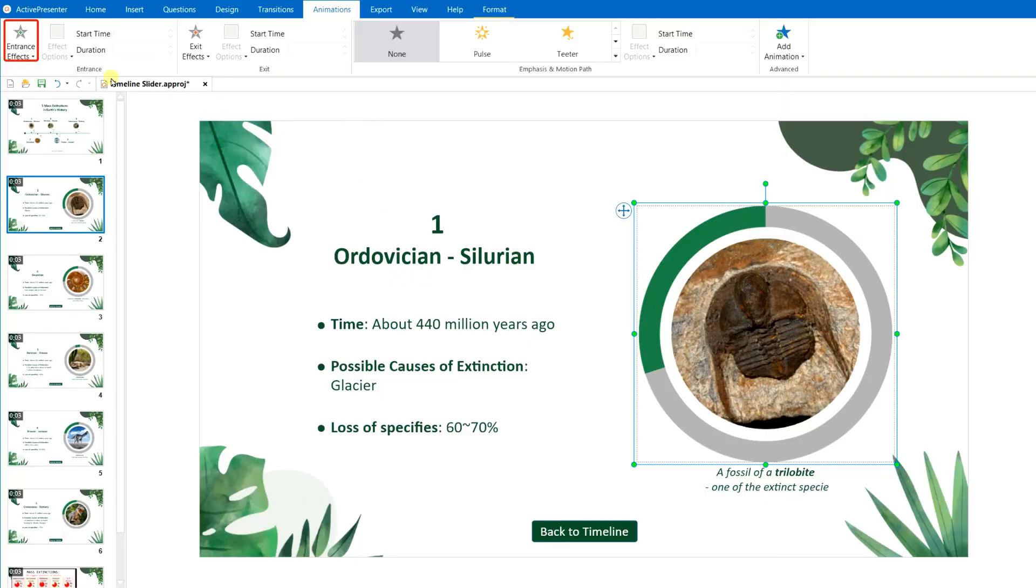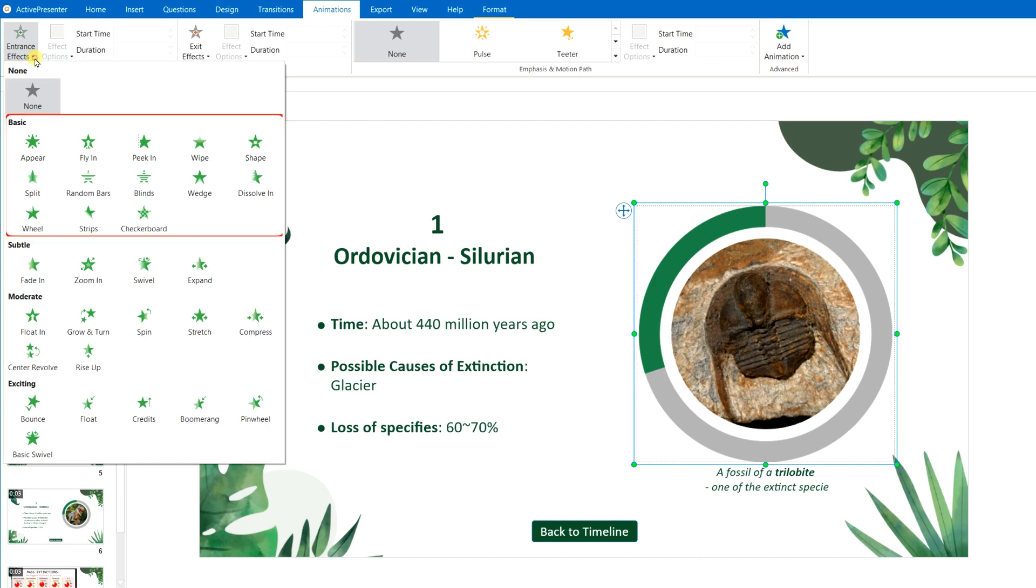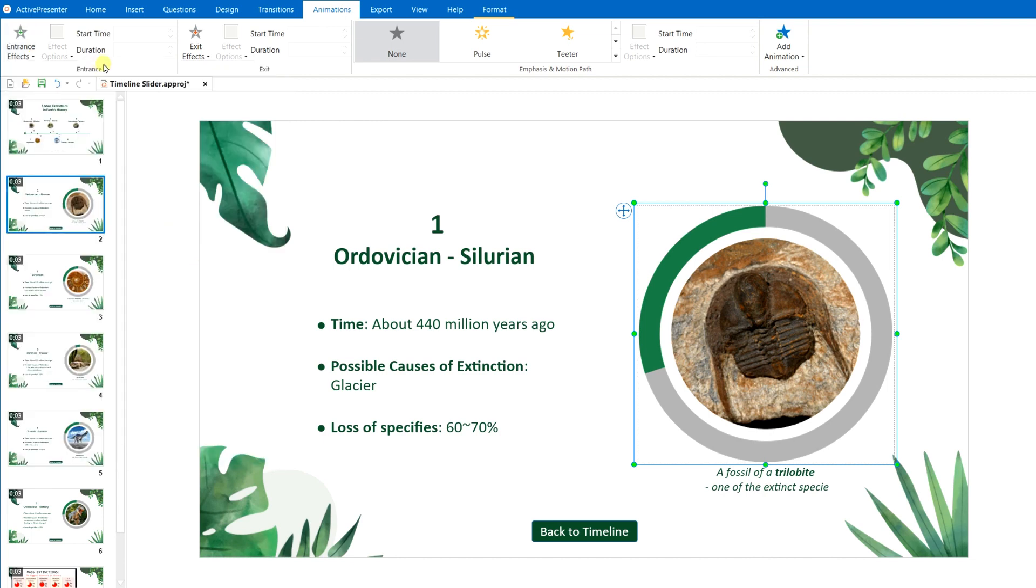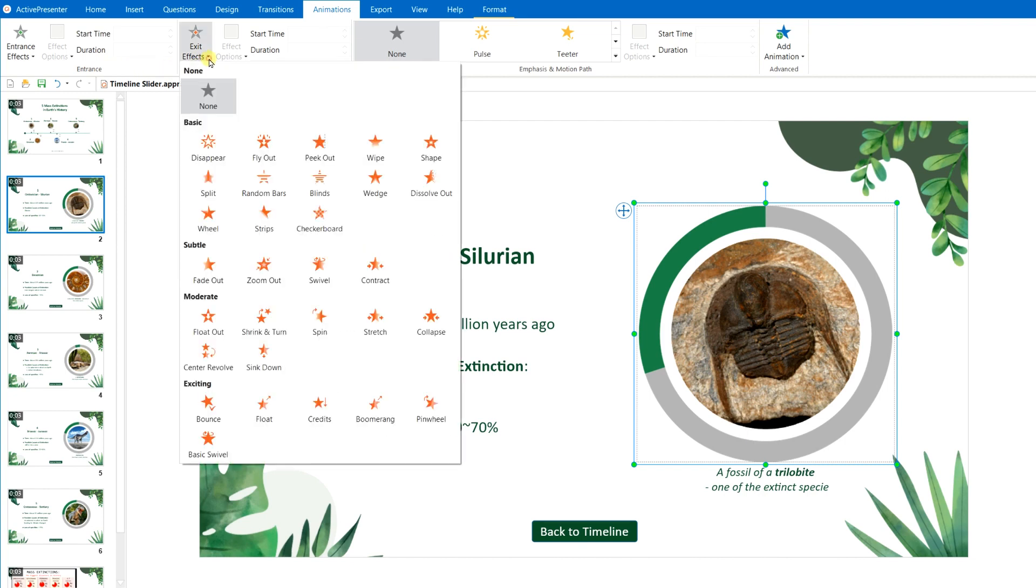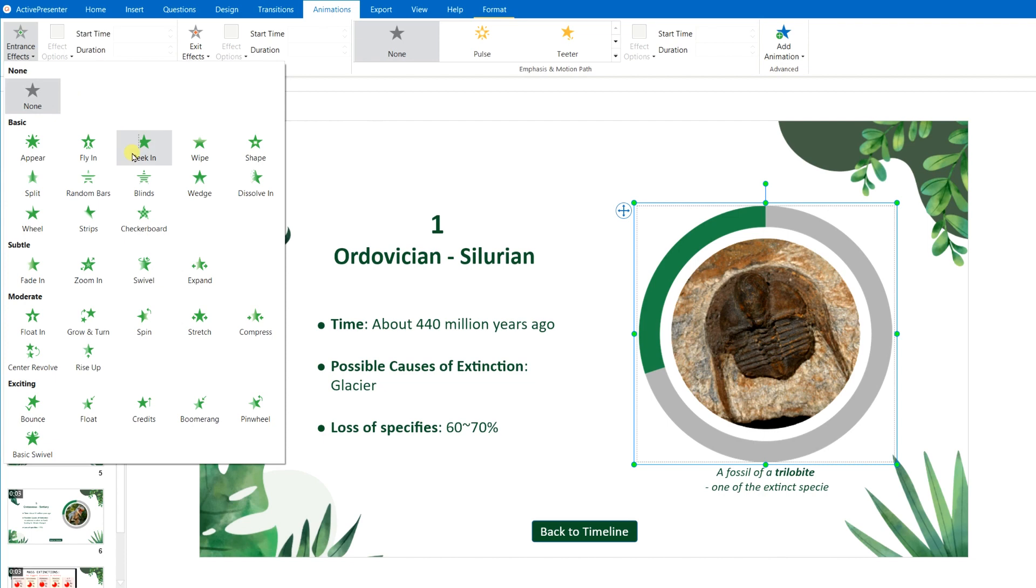With the Entrance effect, you can choose from the basic category, to more subtle effects, moderate ones, and exciting animations. The same categories and effects are applied to the exit effect. It all depends on your user's purpose to choose the proper one for your video or your presentation.